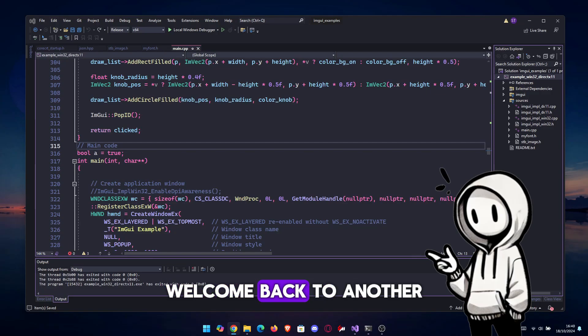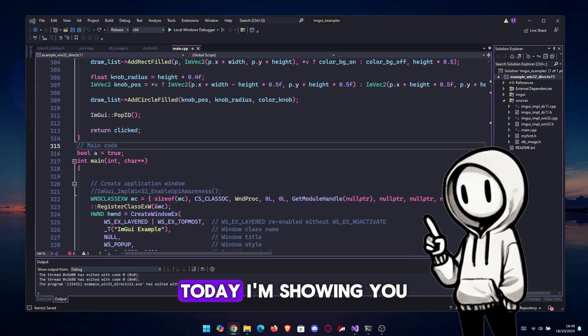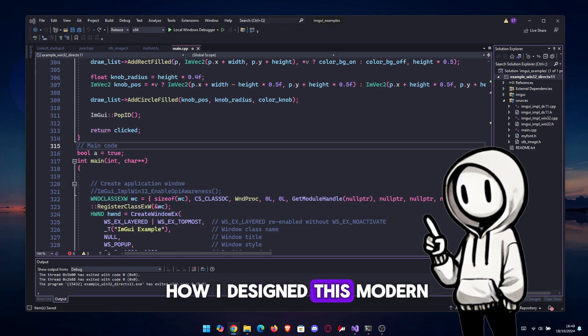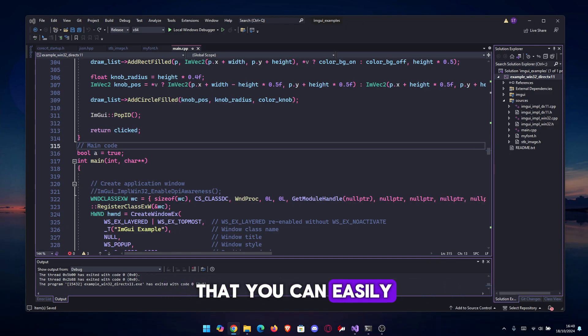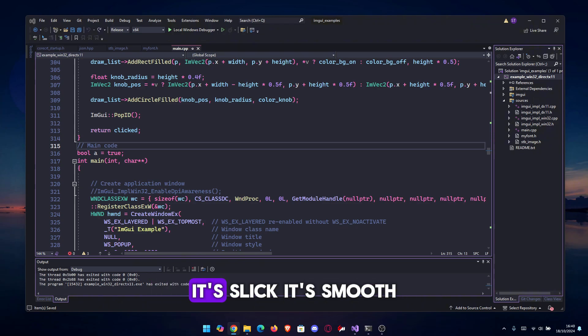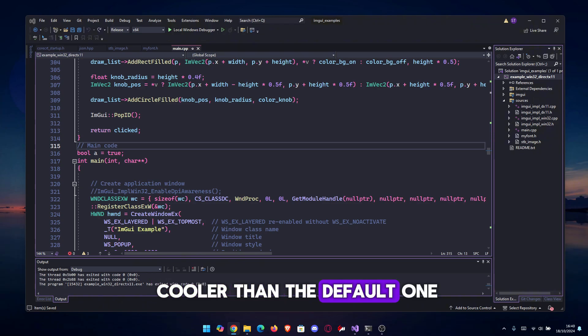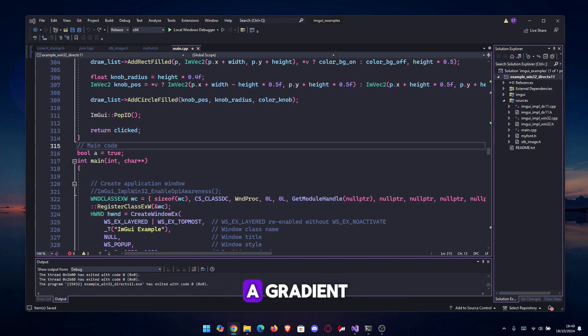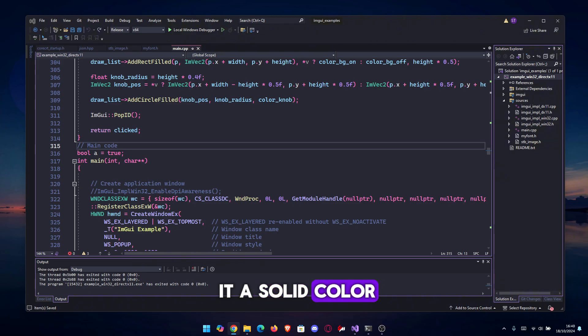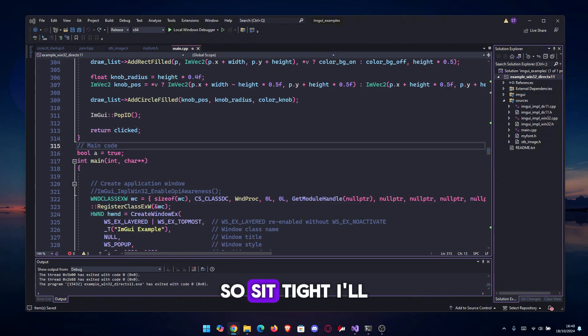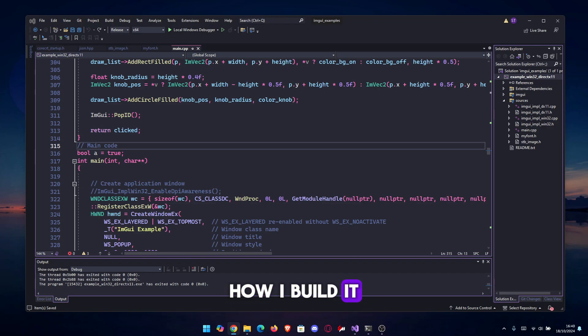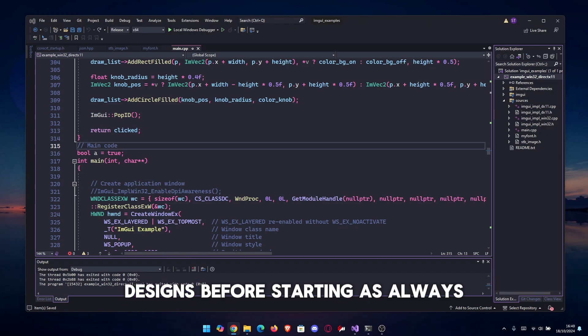Hey everyone, welcome back to another Dear ImGui C++ video. Today I'm showing you how I designed this modern custom slider in ImGui that you can easily integrate into your projects. It's sleek, it's smooth, and it looks way cooler than the default one. As a bonus, I made it into a gradient. Obviously you can make it a solid color if you wish, but I think the gradient looks amazing. I'll break down how I built it and how you can tweak it to fit your own UI designs.